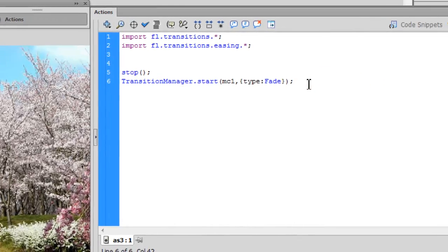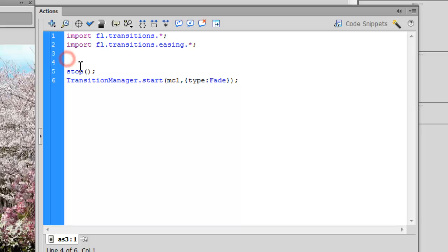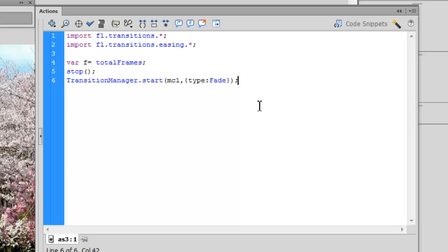On line four I'll create a variable: var f = totalFrames. The totalFrames property gives you the total number of frames on the timeline, which in our example is three. I could have hardcoded the number three, but using the variable f means that if you add or delete frames in the future, you won't need to change the ActionScript — that's why we use the variable.